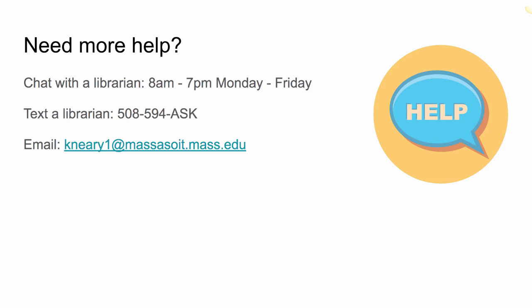You can send us a question via instant message through our chat box. You can find us on the home page of your library resources guide through Canvas.